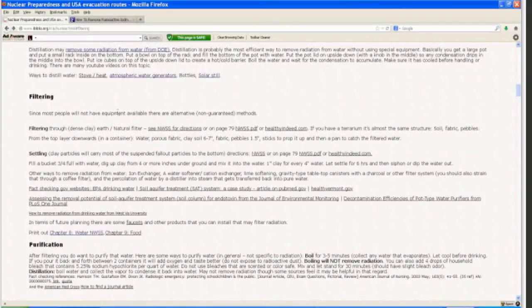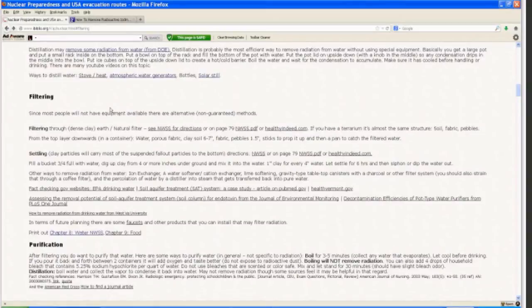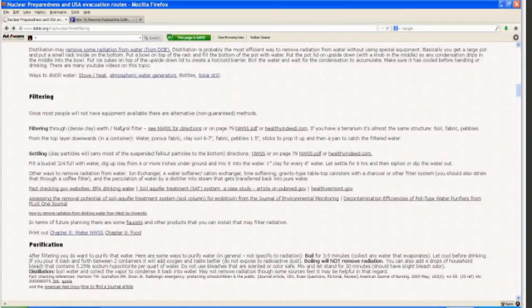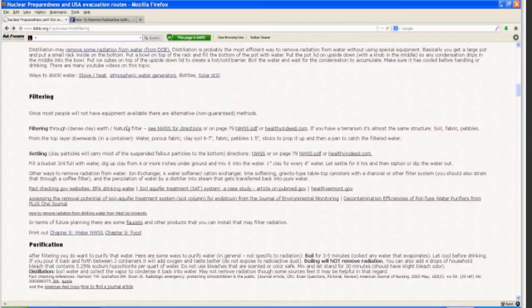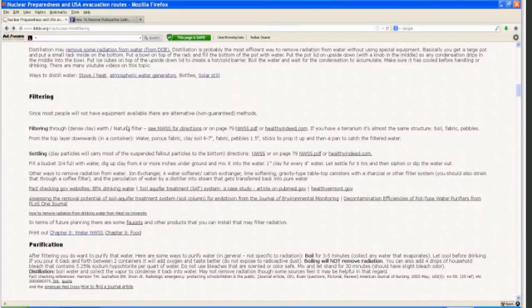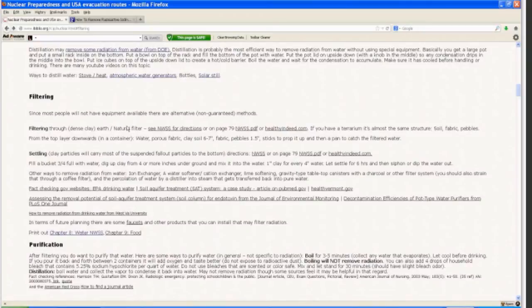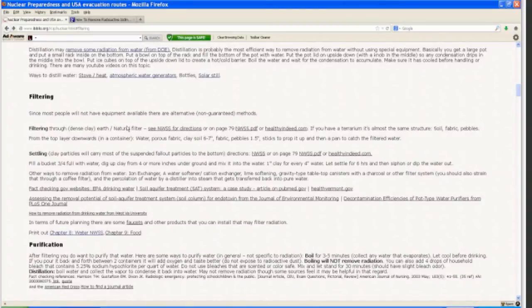Essentially, since most people are not going to have equipment, this is an alternative way that you might be able to accomplish in your home. So, filtering through dense clay, earth, or natural filter is what it's called. Essentially, it's the same structure as a terrarium where you have a layer of, from the top layer downwards, maybe a container like a plastic file, hanging file container, something like that, bucket. So the top of it is water, then porous fabric, six to seven inches of clay soil, another layer of fabric, an inch and a half of pebbles, and sticks to prop the container up, and a pan to catch the filtered water.